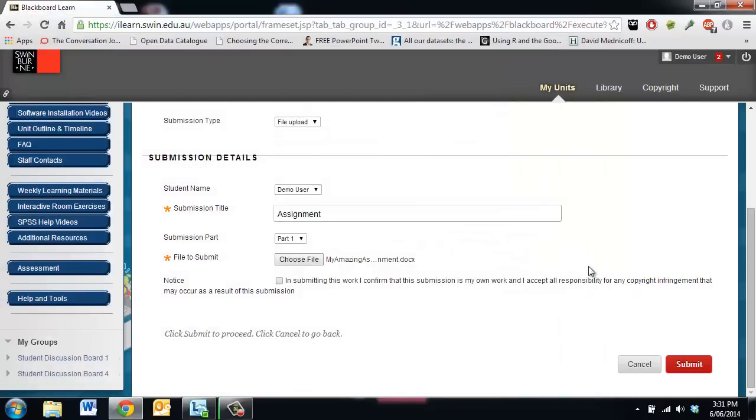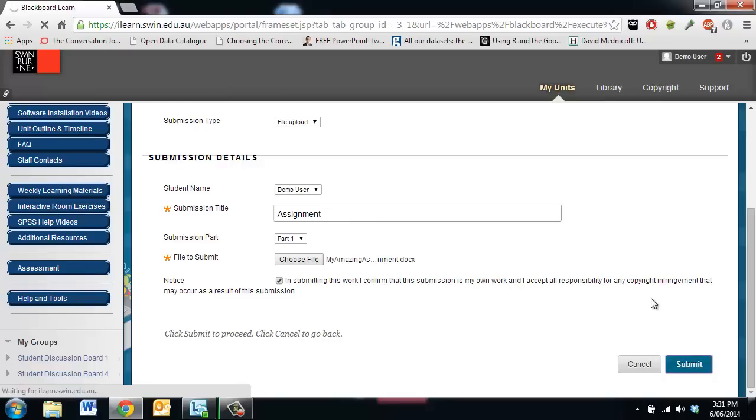Tick this box to say it's my own work. Click on submit and then I'm all done.